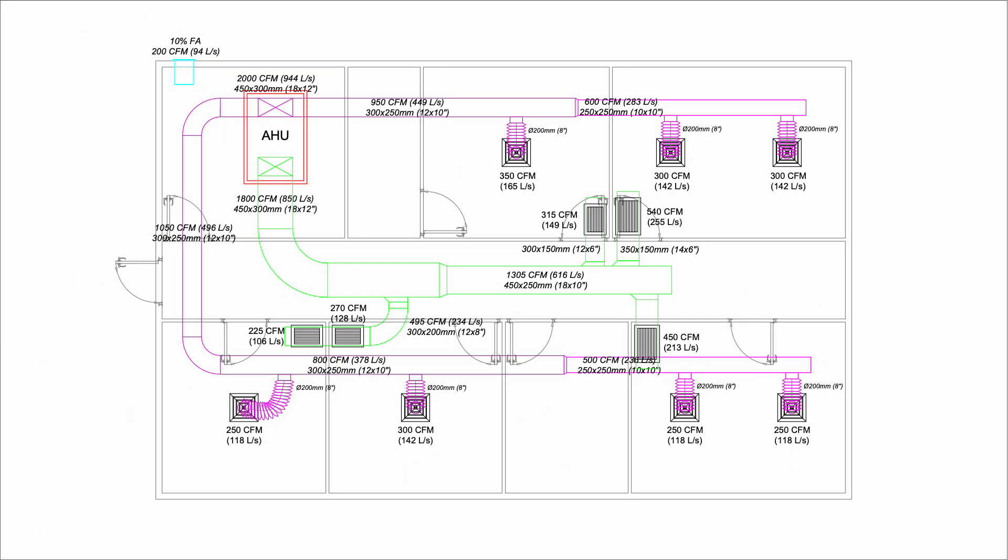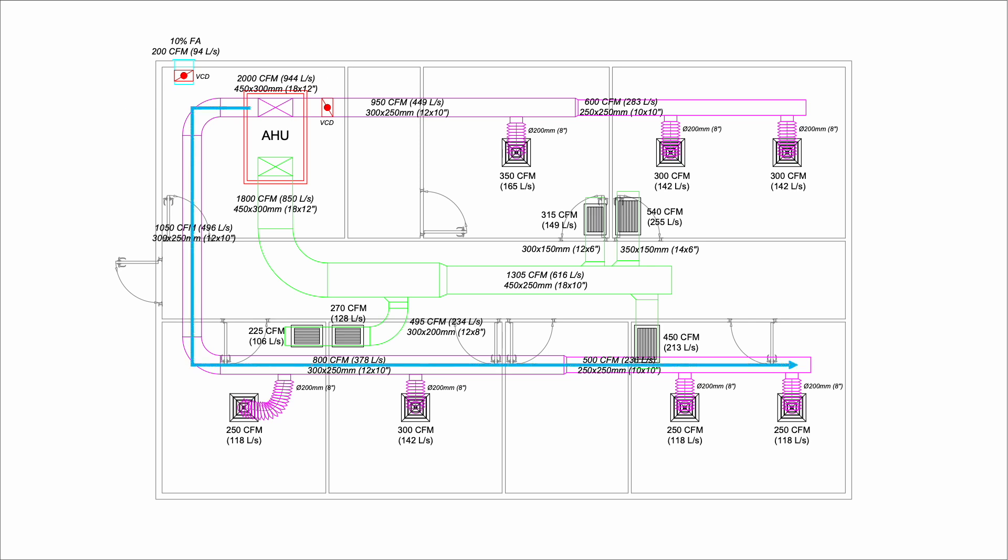Between the two supply ducts, this route has more static pressure. Air tends to flow toward ducts that have less static pressure. Therefore, we need to block some of the air at the shorter path to get enough airflow into the longer path. As for the fresh air damper, we want to control precisely at 10% only.